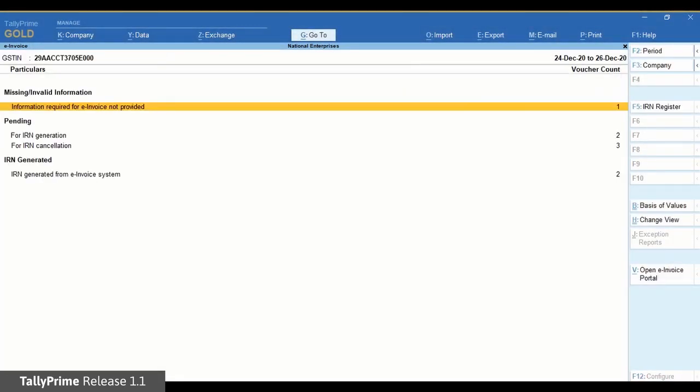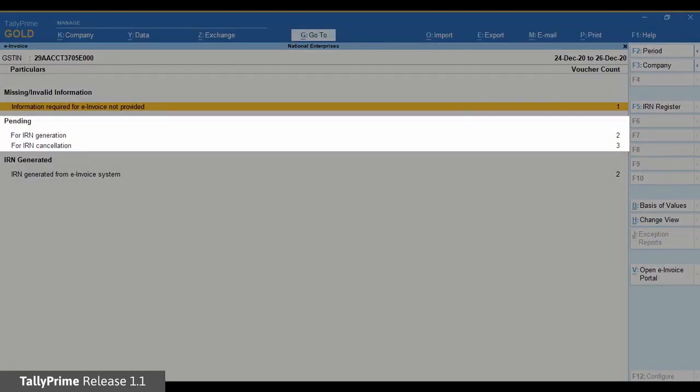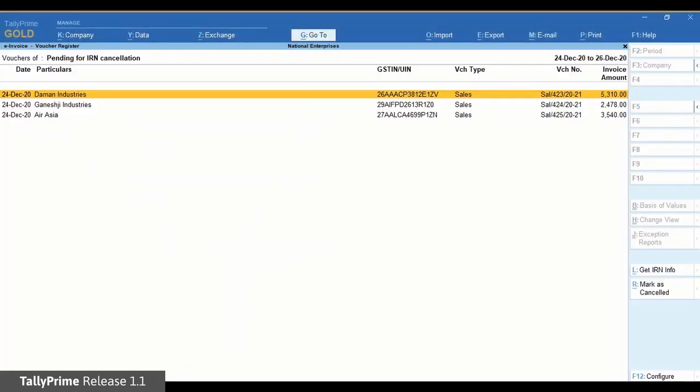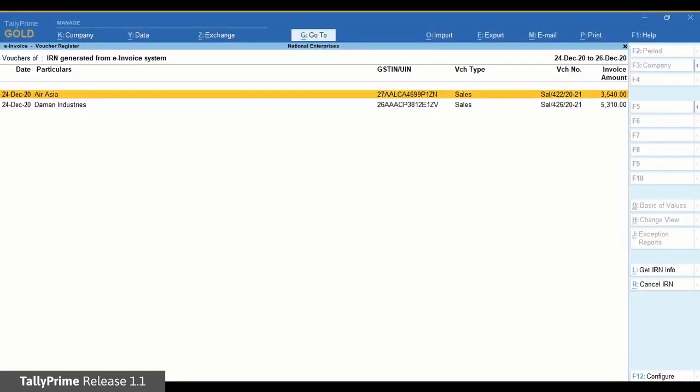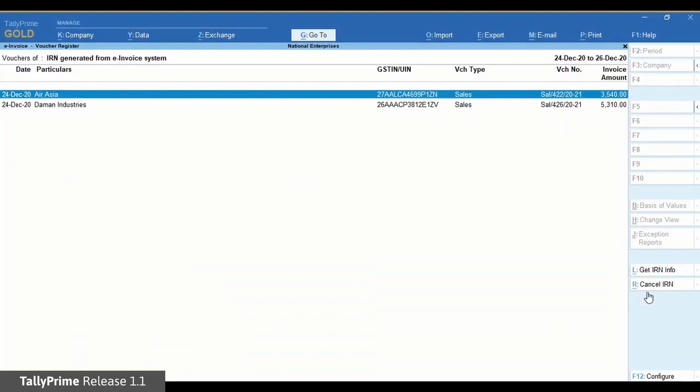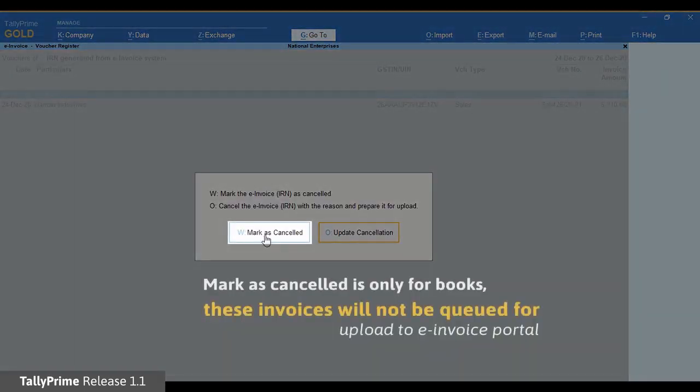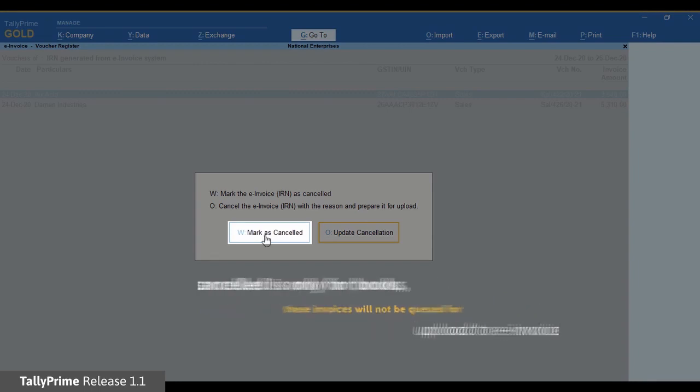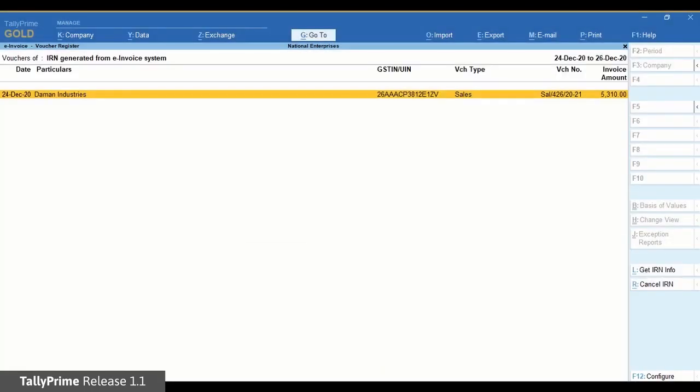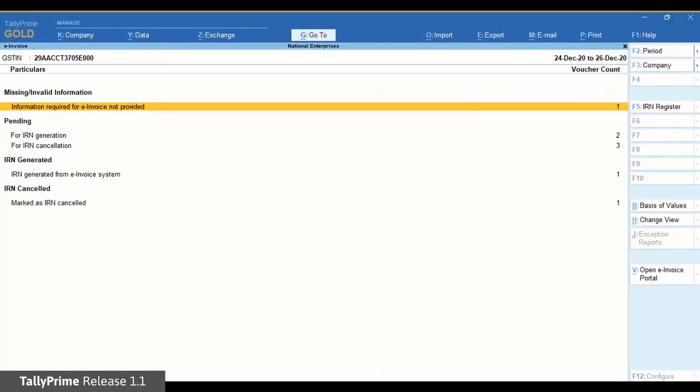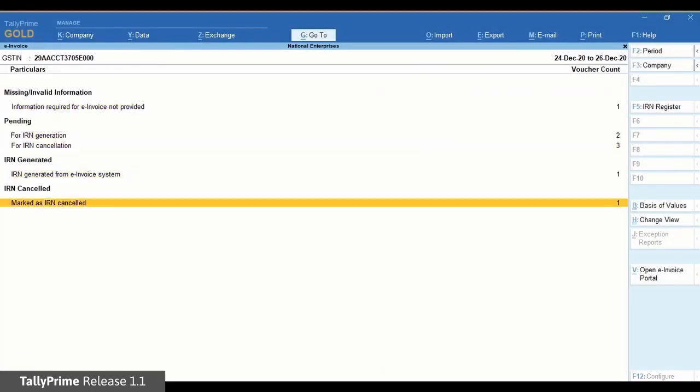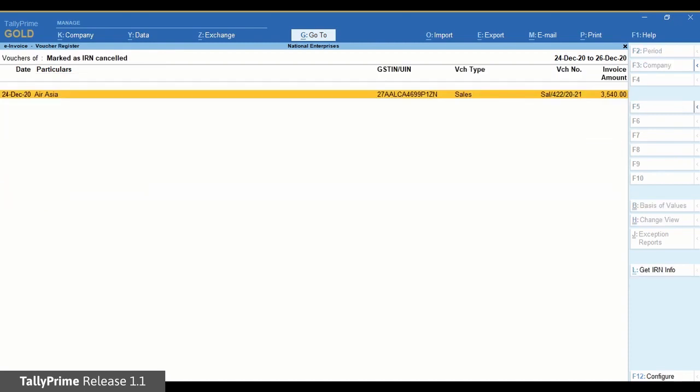However, you can choose the Mark as Cancelled button if the e-invoice has already been cancelled using some other software or on the NIC portal. The voucher will then move to the marked as IRN cancelled section under IRN cancelled.